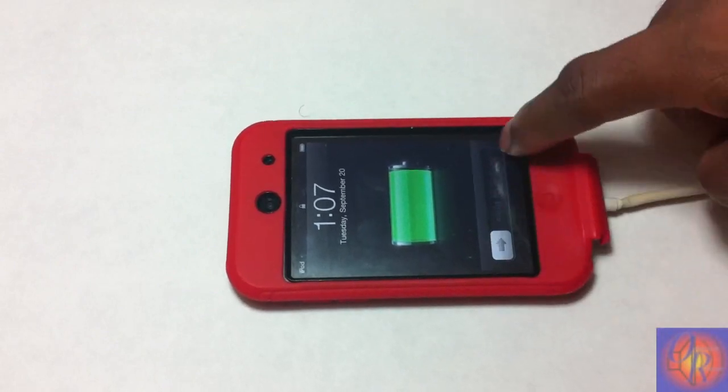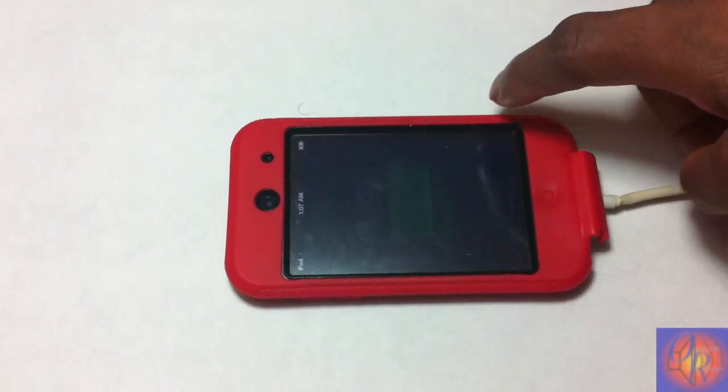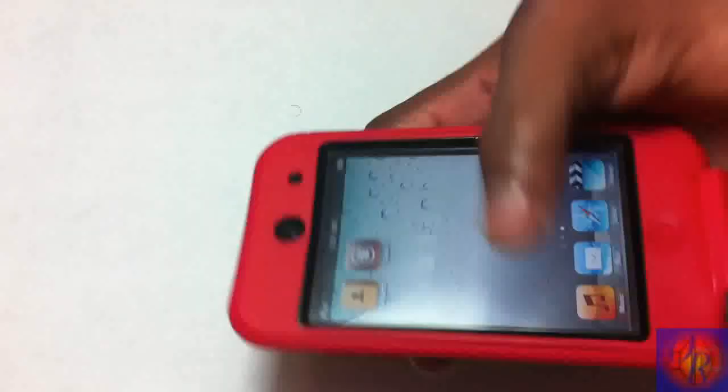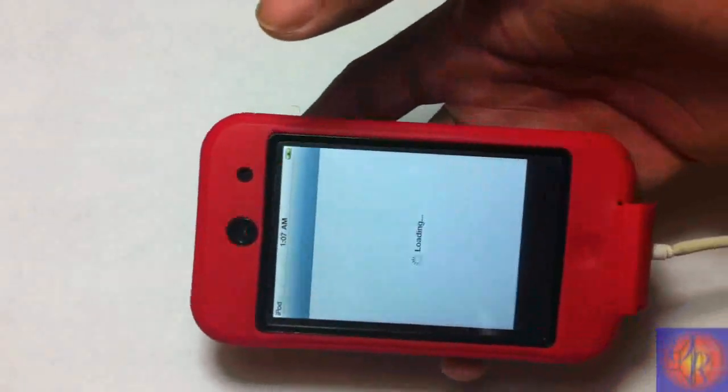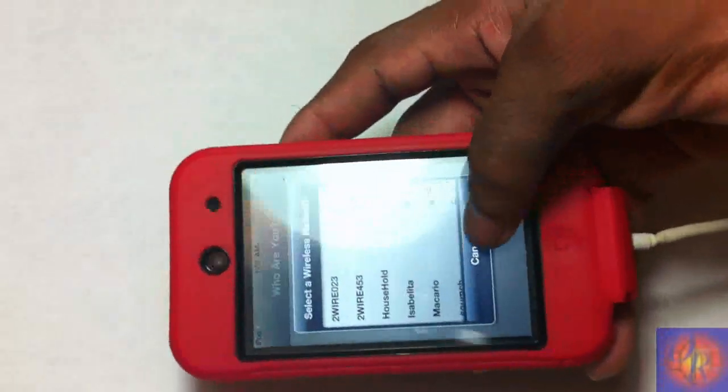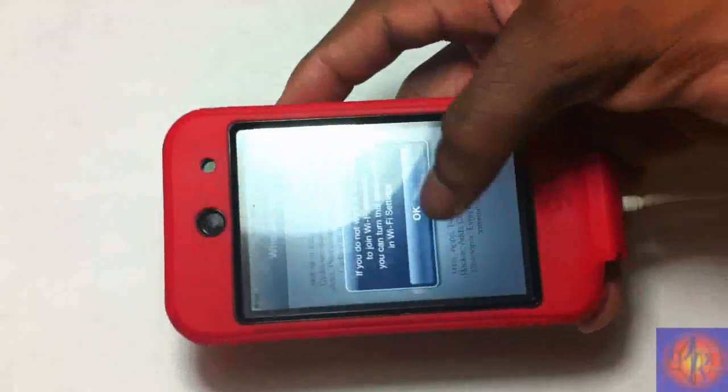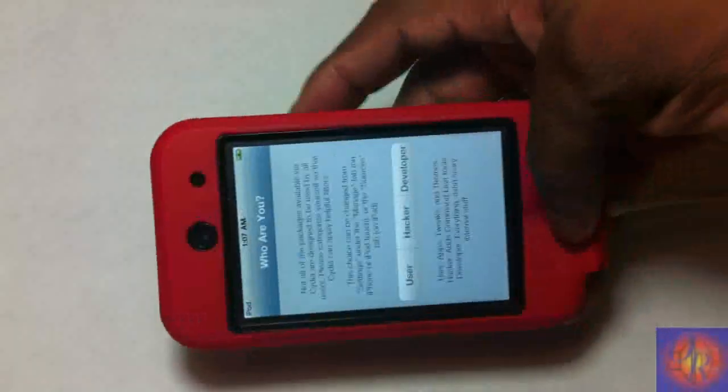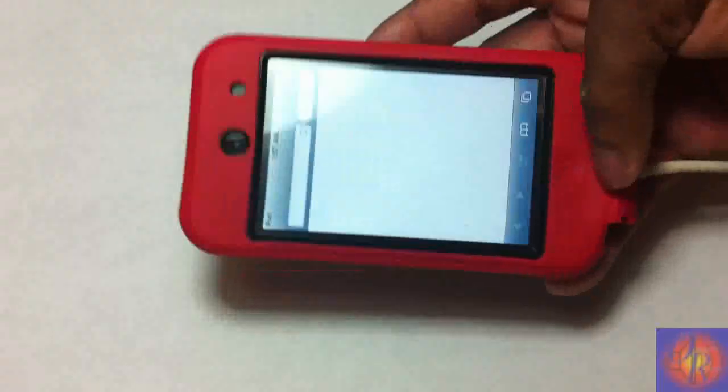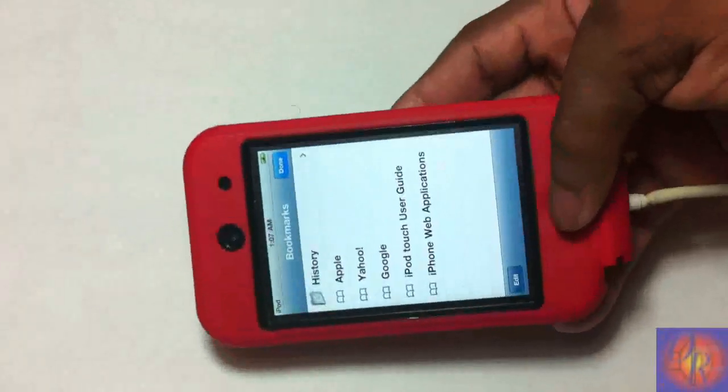So now that our device is booted up, our Cydia should look like normal and it also should work like normal as you can see. You just select whether you're a user, hacker or whatever, and your Safari should also be working normal.